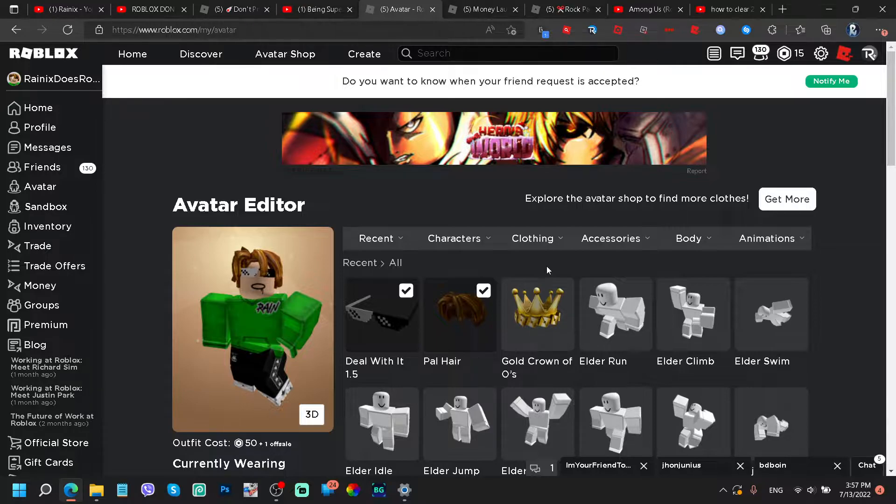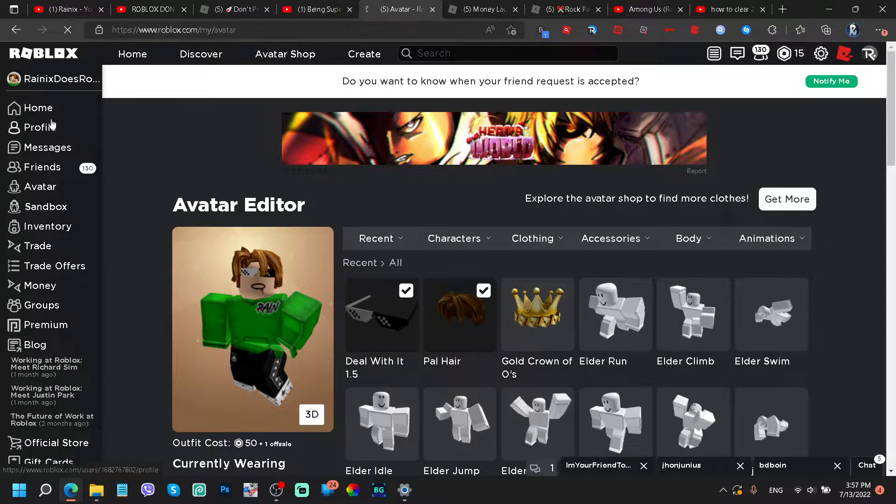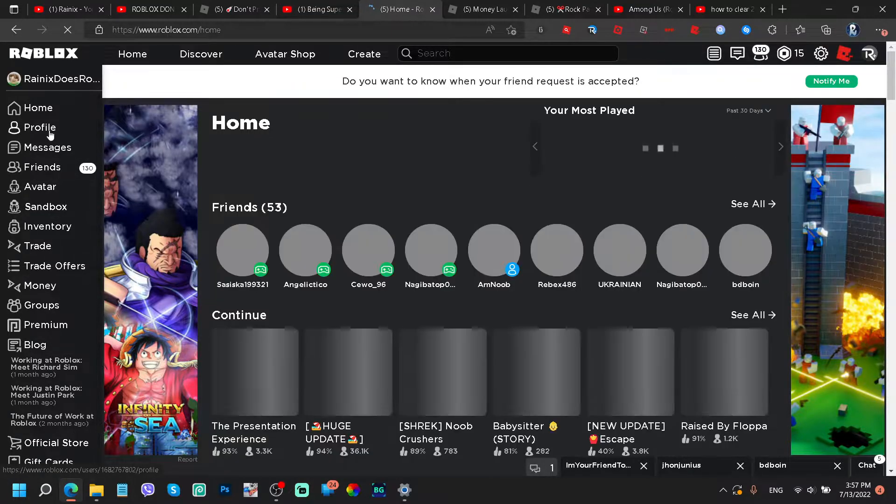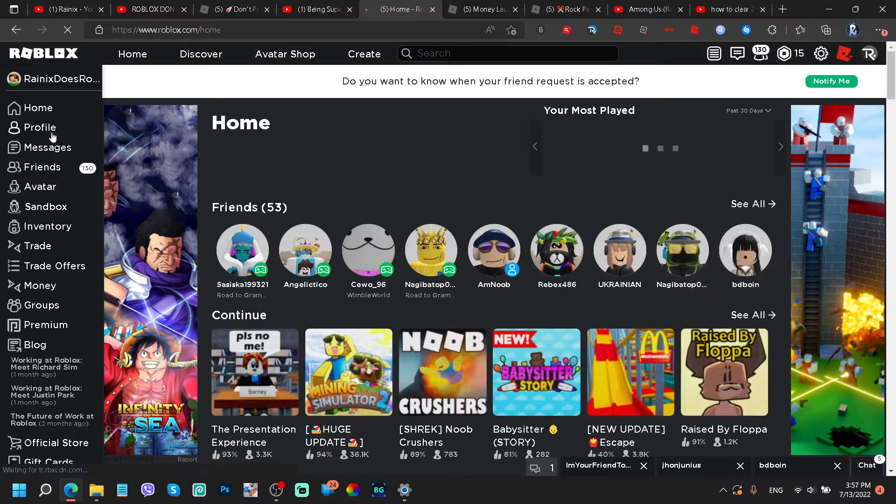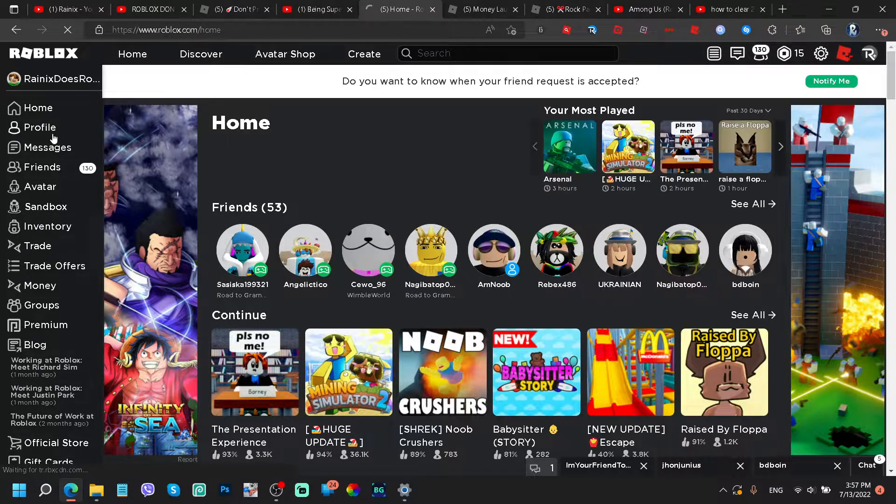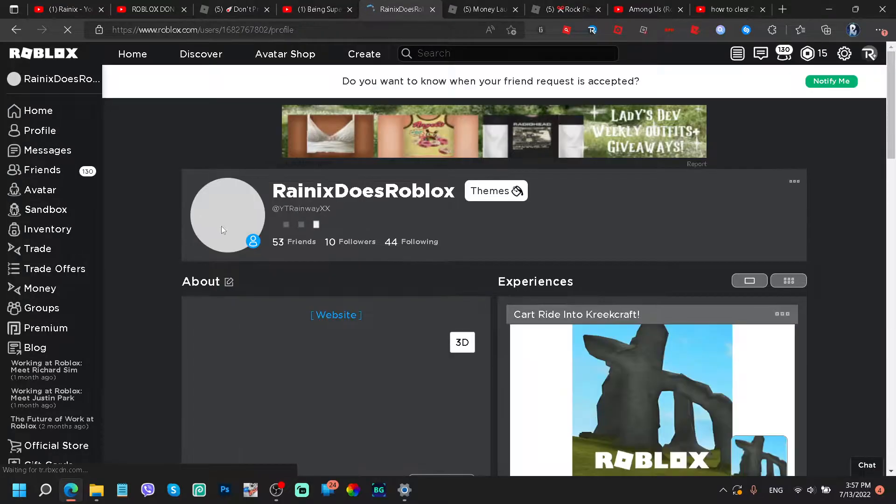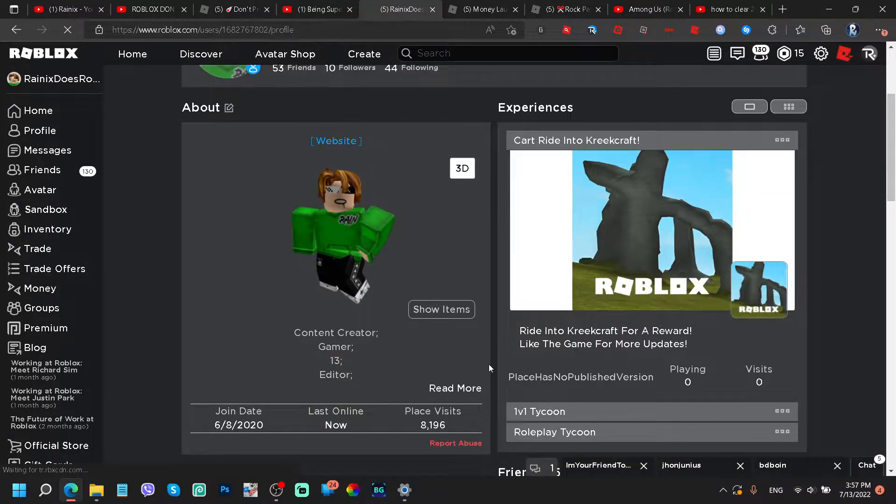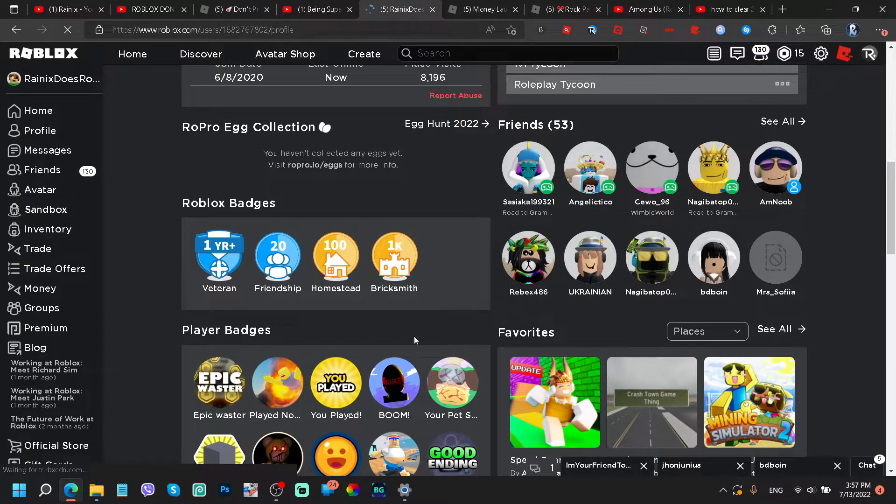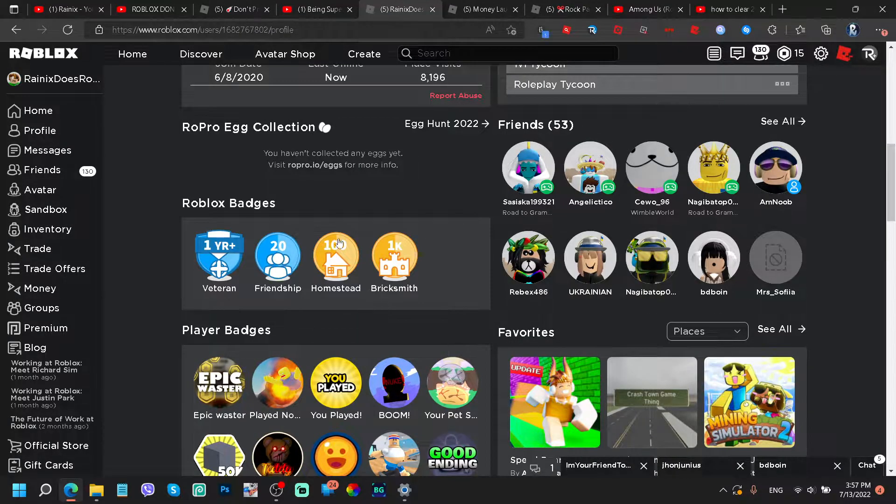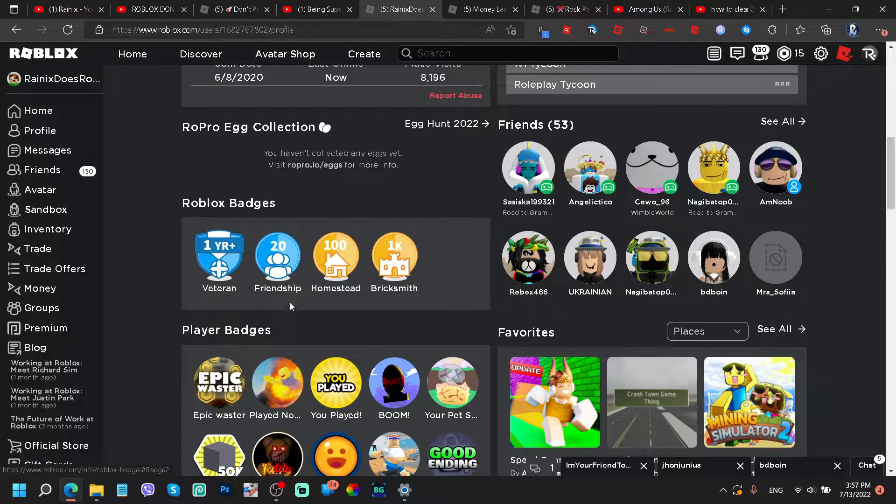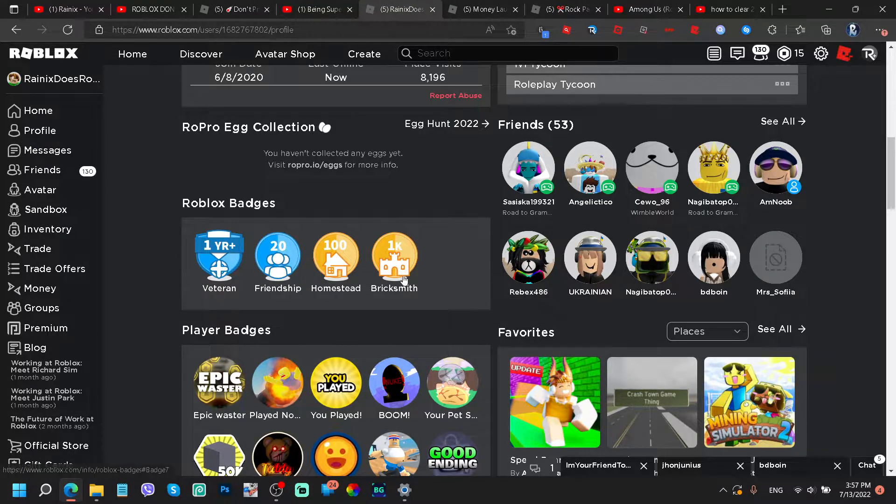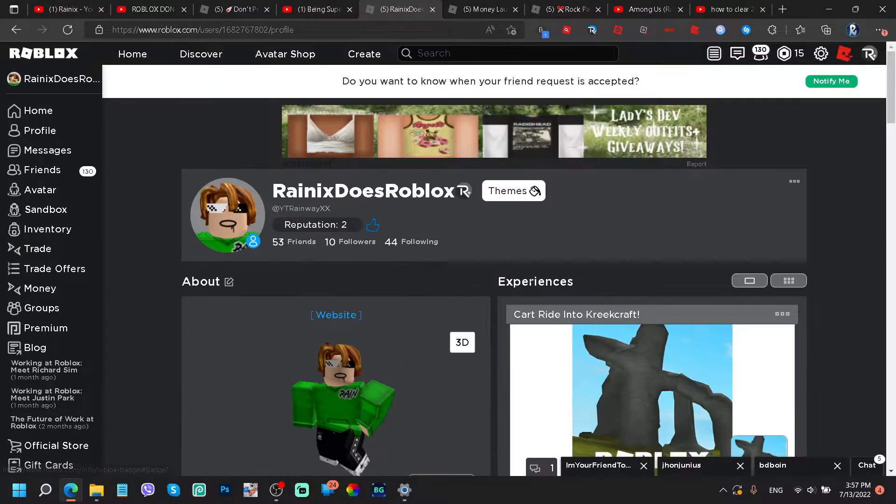I know those games are kind of eye-catching to you guys, so I have no idea how I got this. I just made a couple of games and have no idea how. What is this? Homestead, these are my badges, Bricksmith?